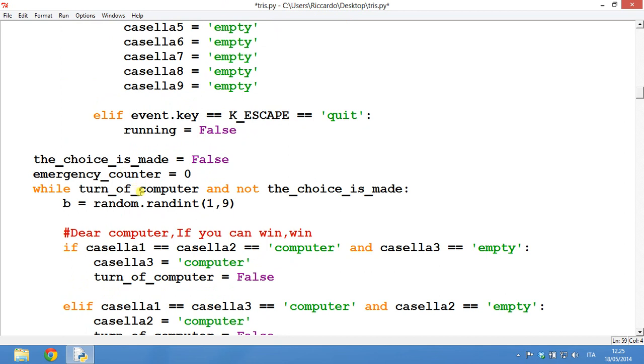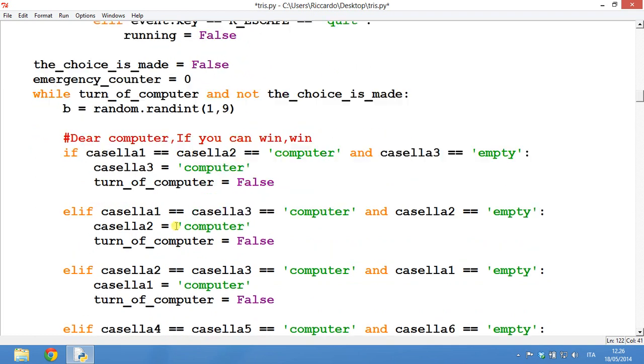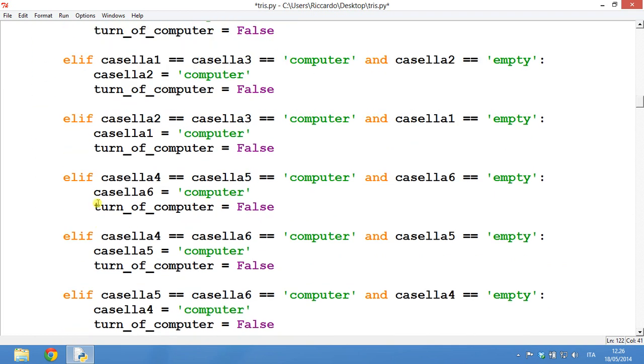This is the turn of the computer with an emergency counter. So if it becomes too long, then it will just quit and stop its turn. Dear computer, if you can win, win.